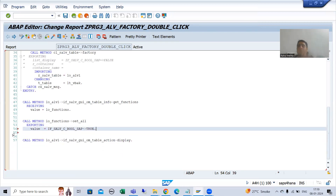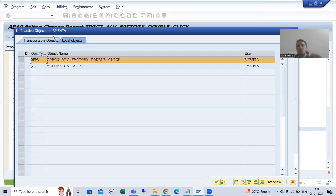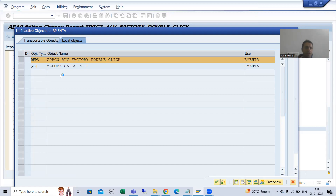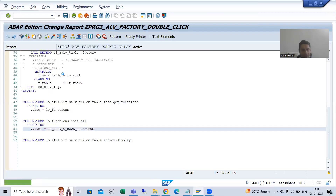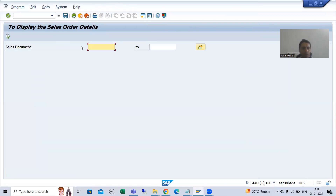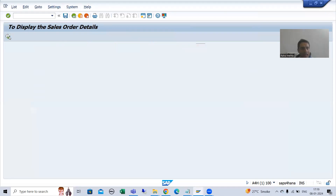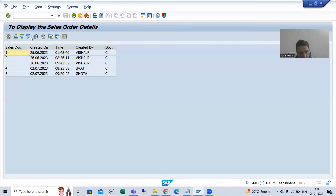The same practice you will always follow during column setting, function setting, sorting, and filtering. Now if I run the program, you can see all the buttons in the application toolbar have been added.